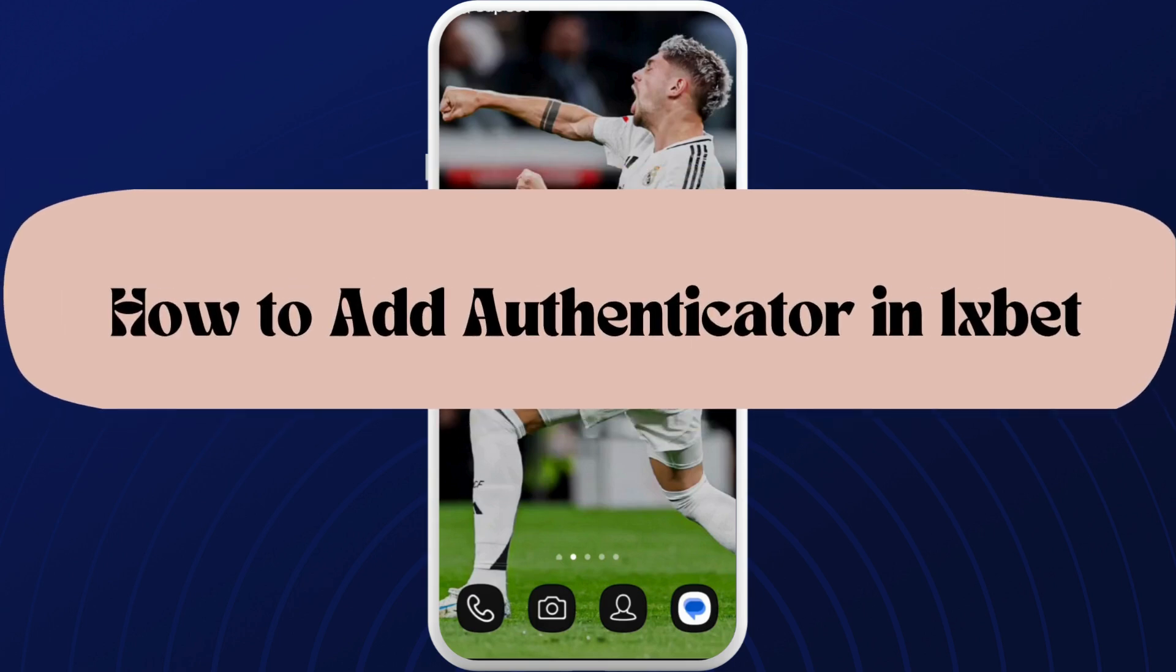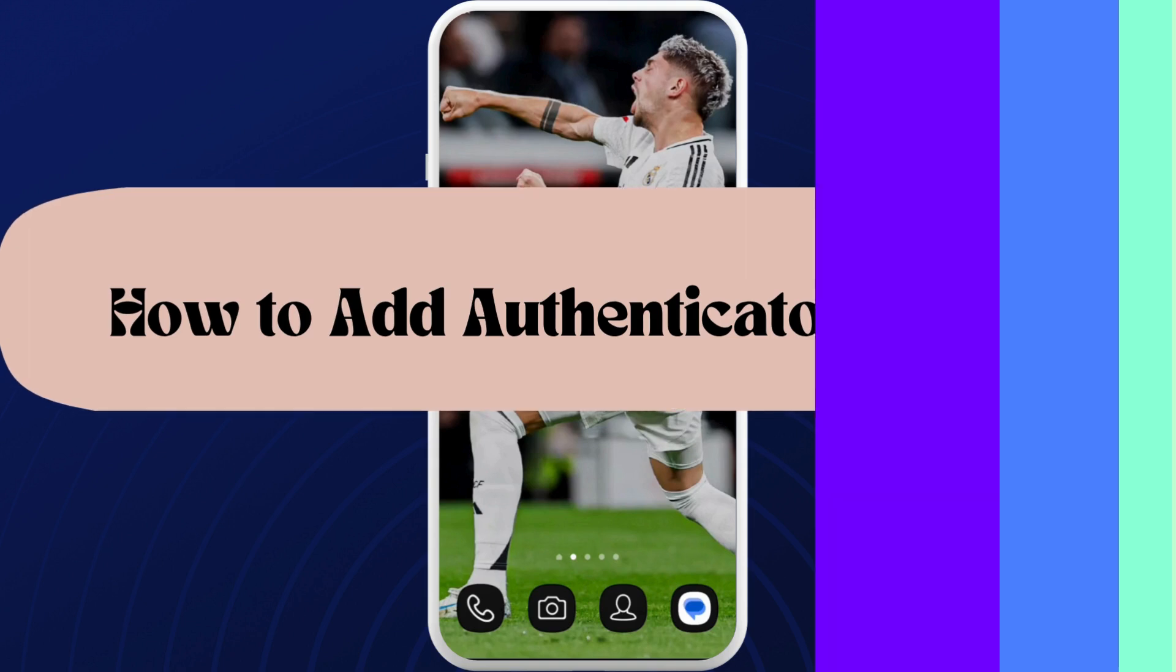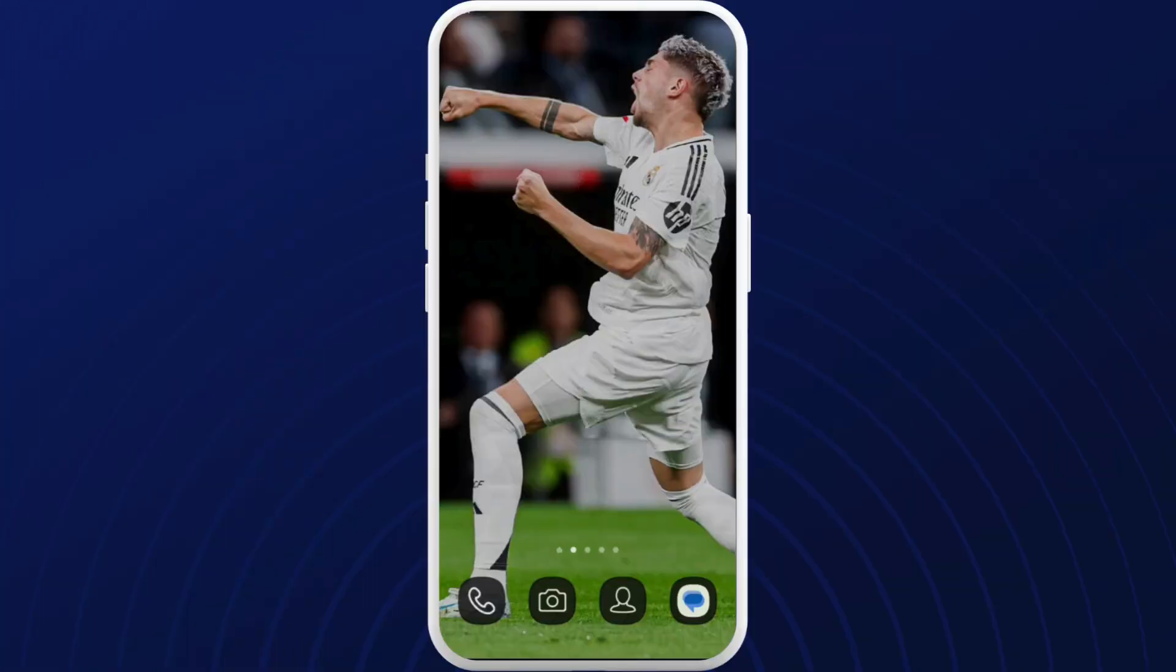How to add authenticator in 1xbet account. I'm going to guide you through the process on how to do it. Let's get started.